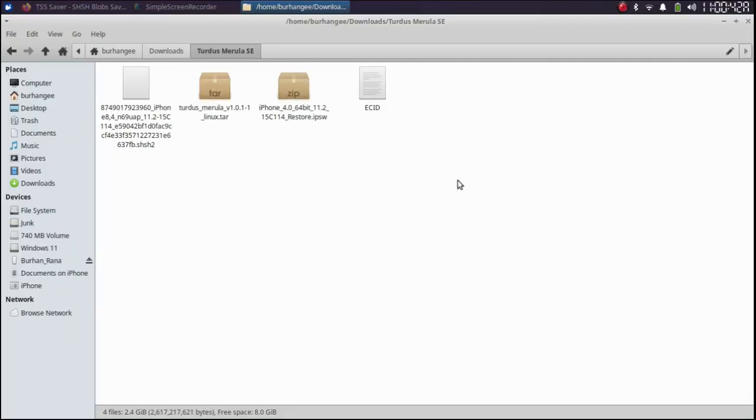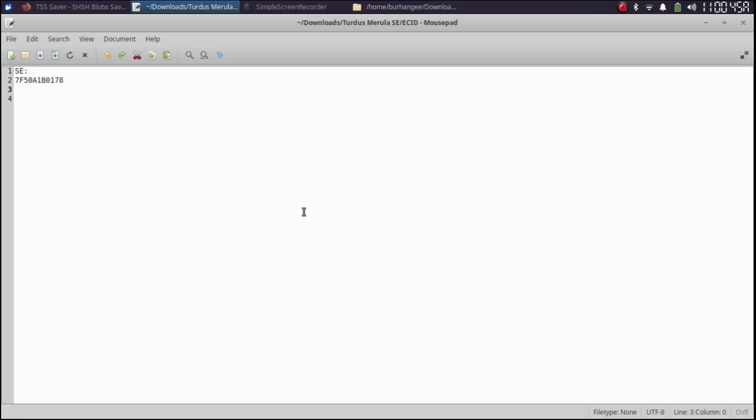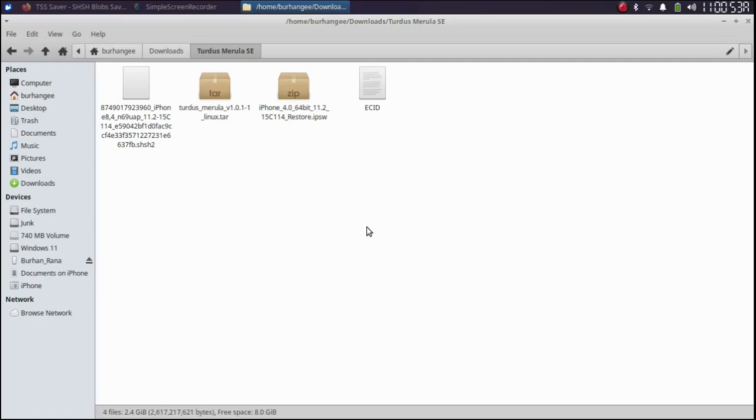Alright guys so after getting the ECID for our device from iTunes like I have the ECID for my iPhone SE, you will need to get the Turdus Merula Linux file.